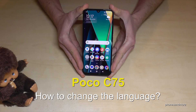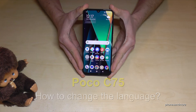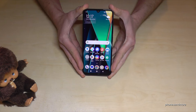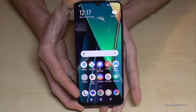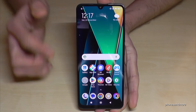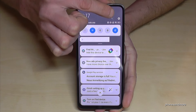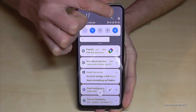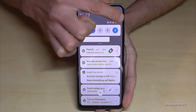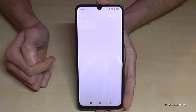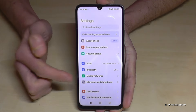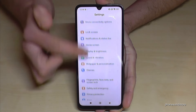Hello everybody. I want to show you with this video how you can change the language on the Poco C75. For that, we will need the Settings. Just scroll down here and you will find the symbol for the Settings — just tap on it.